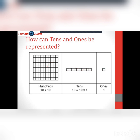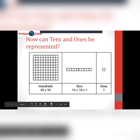Over here, if we have ten of these tens pieces — one through ten — that gives us the hundreds. We call it flats, or we call it hundreds. So ten ones make one ten, and ten tens make one hundred.